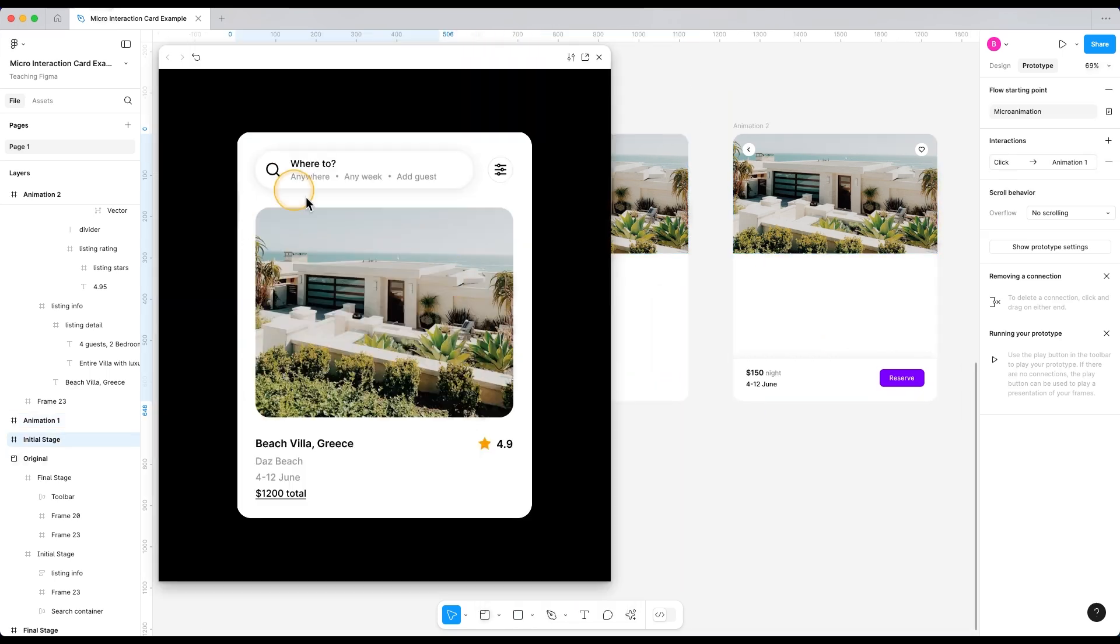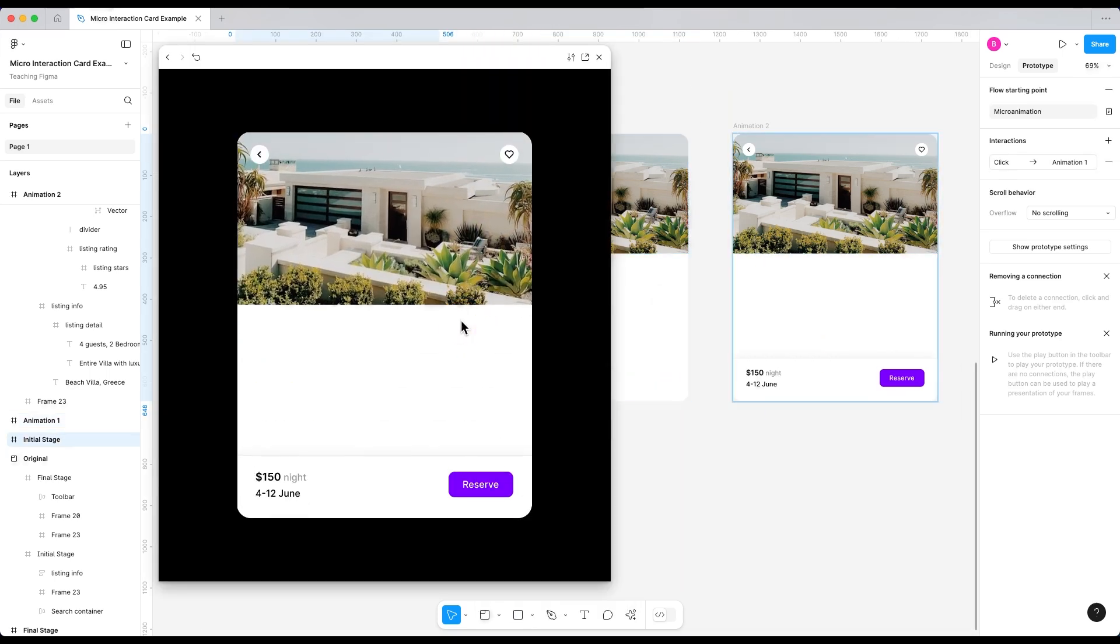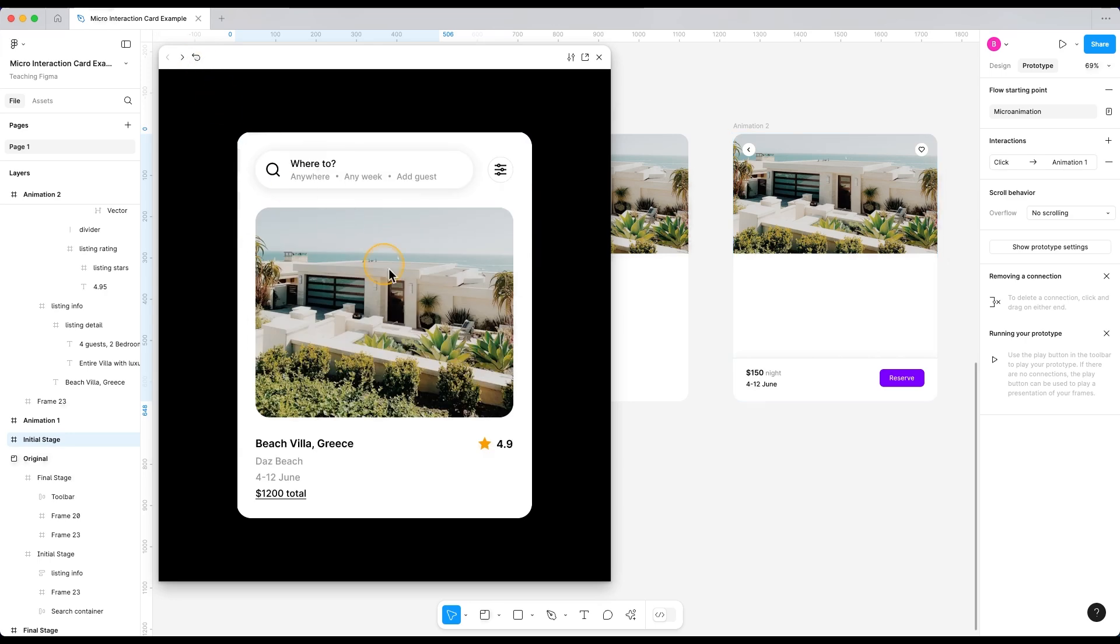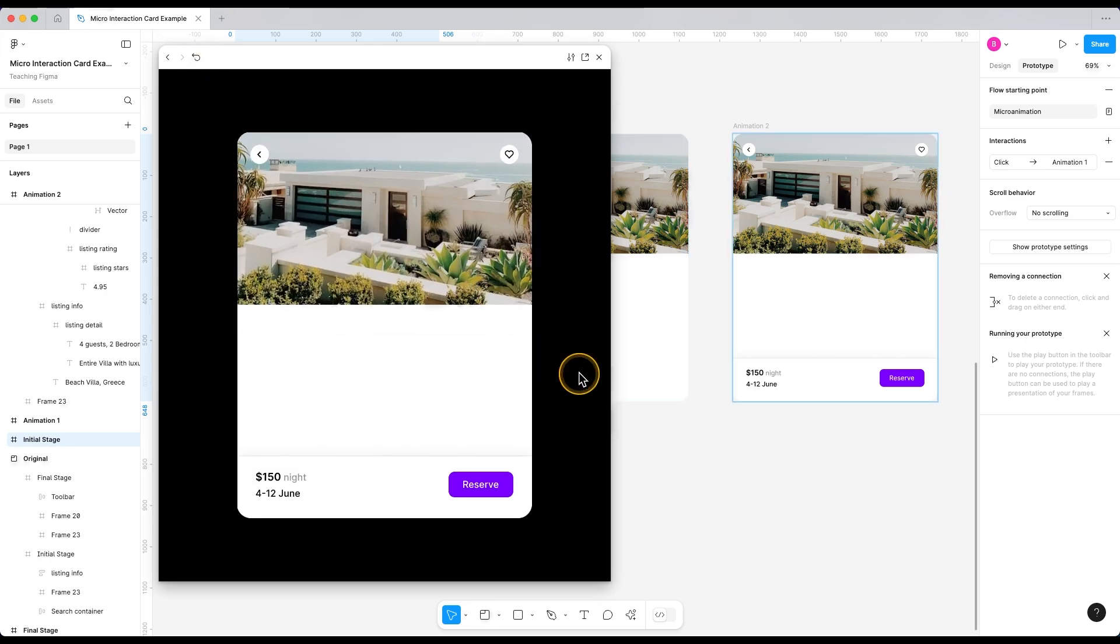Now let's just test it out. It's looking great. First, the image animates and then the footer and the toolbar animate inside. Beautiful.